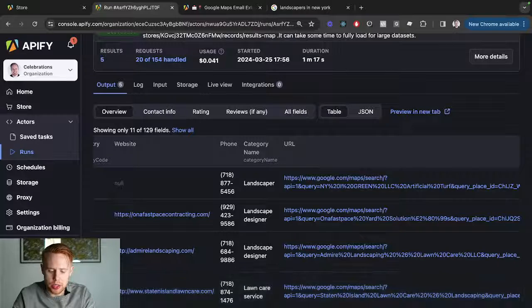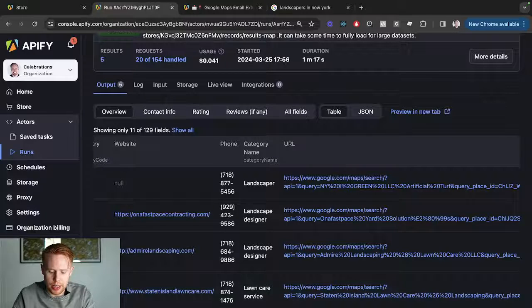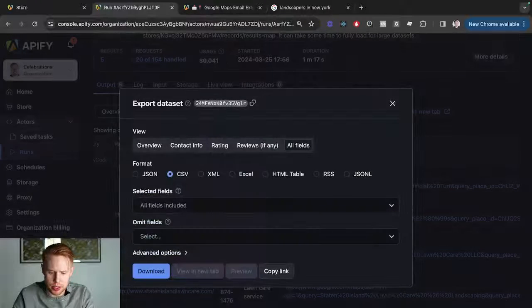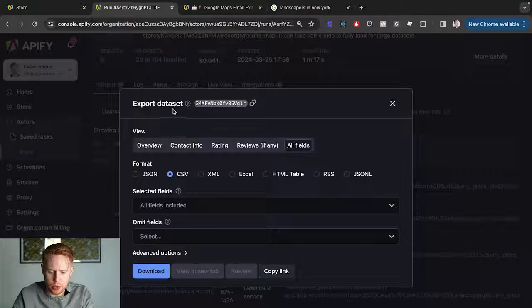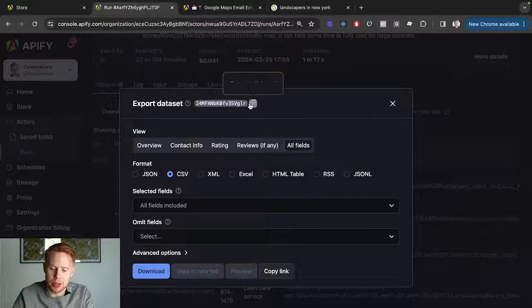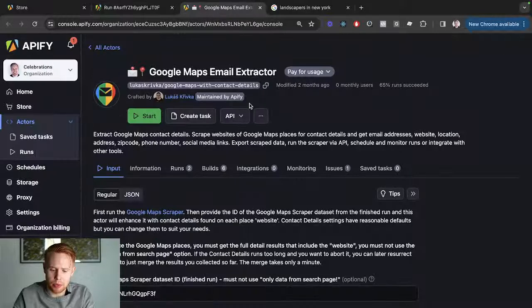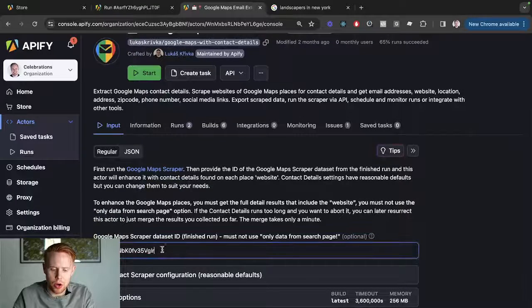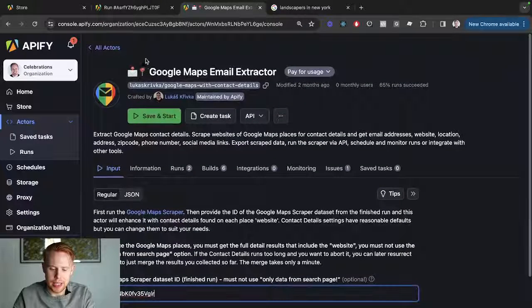So what we can do is export the results here and grab this dataset key. We're going to copy this to the clipboard, go over here, and all we're going to do to get the emails...